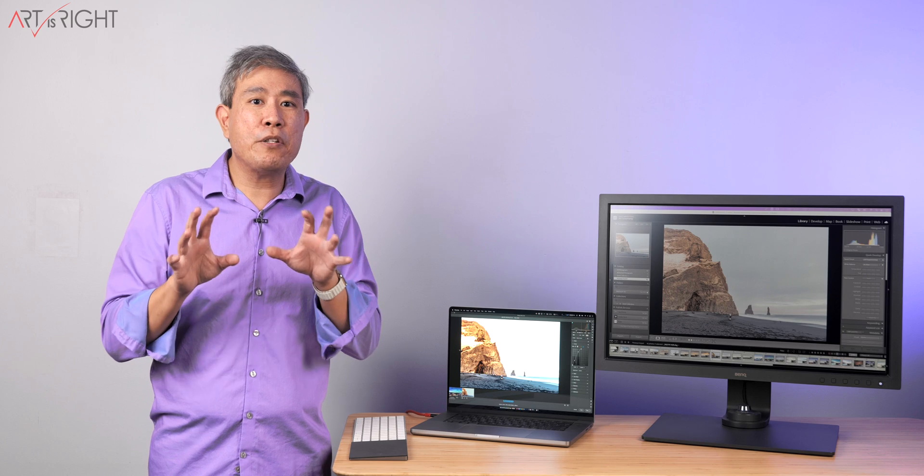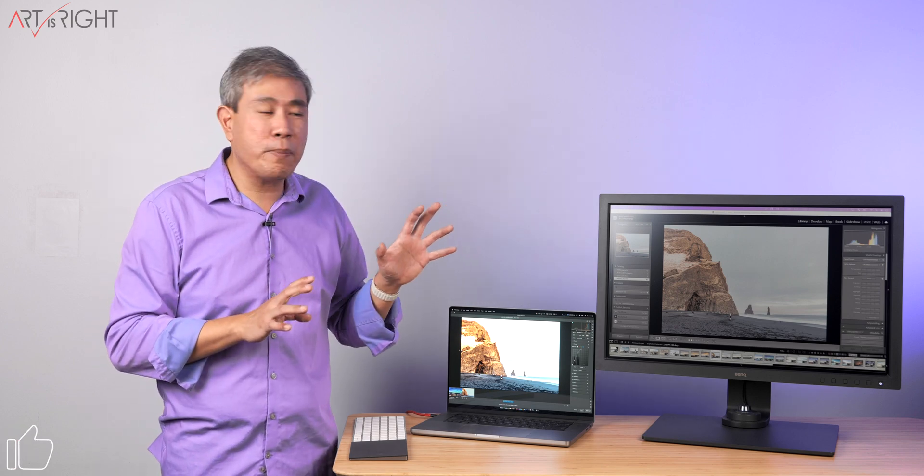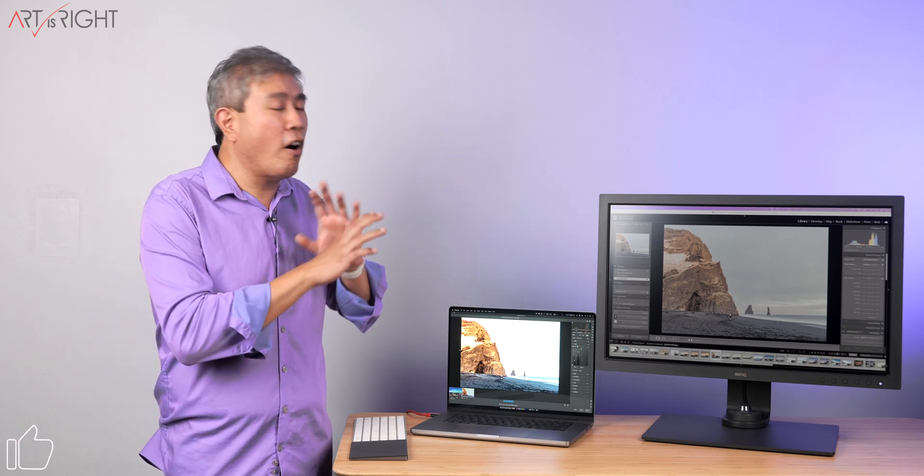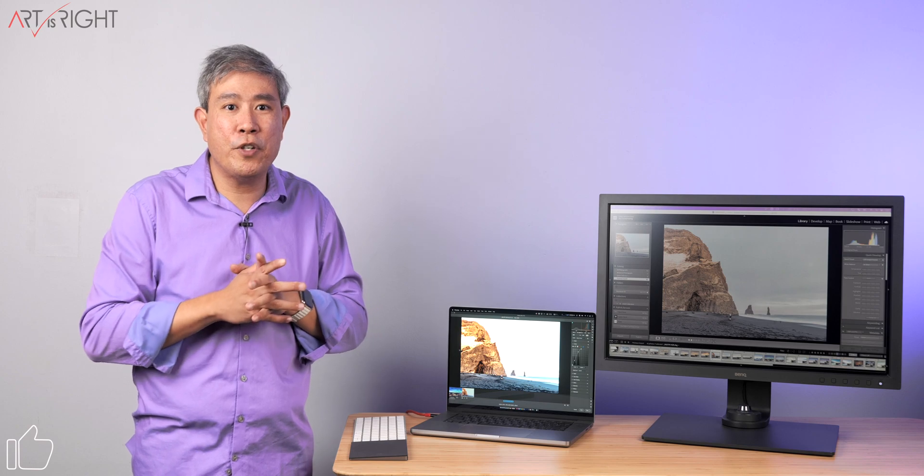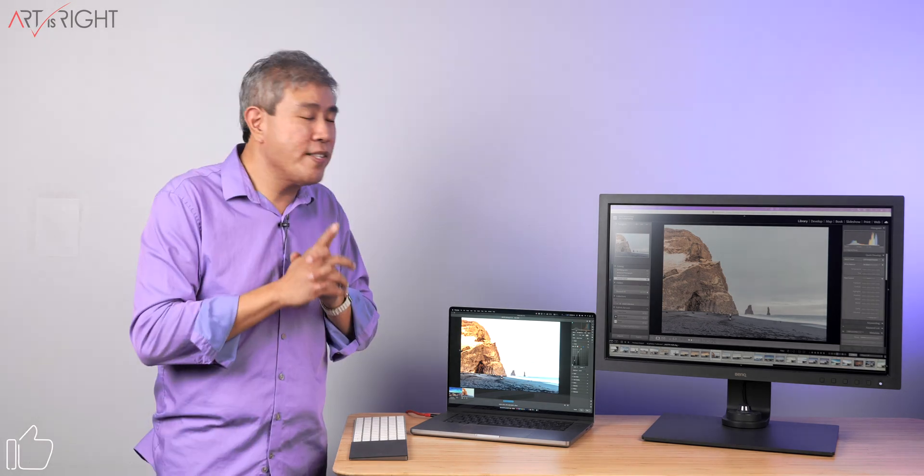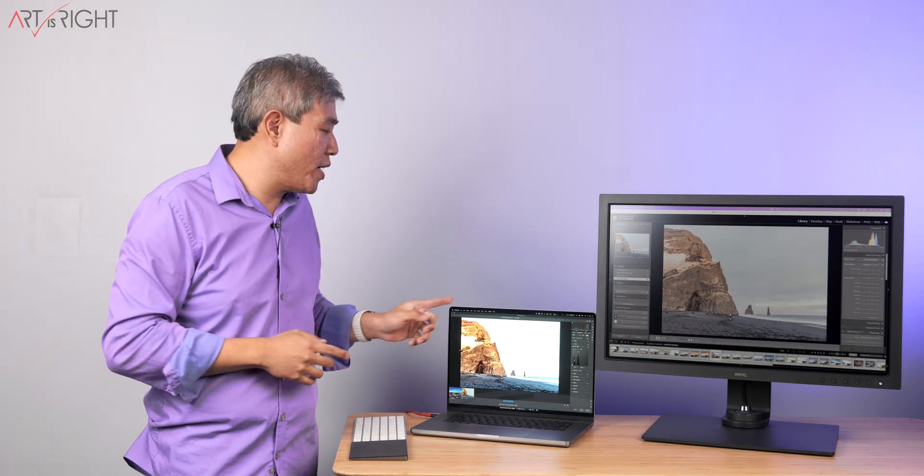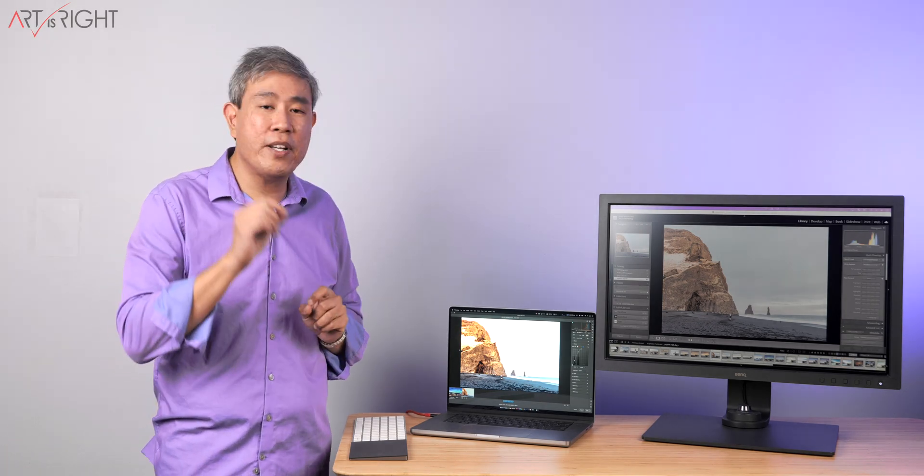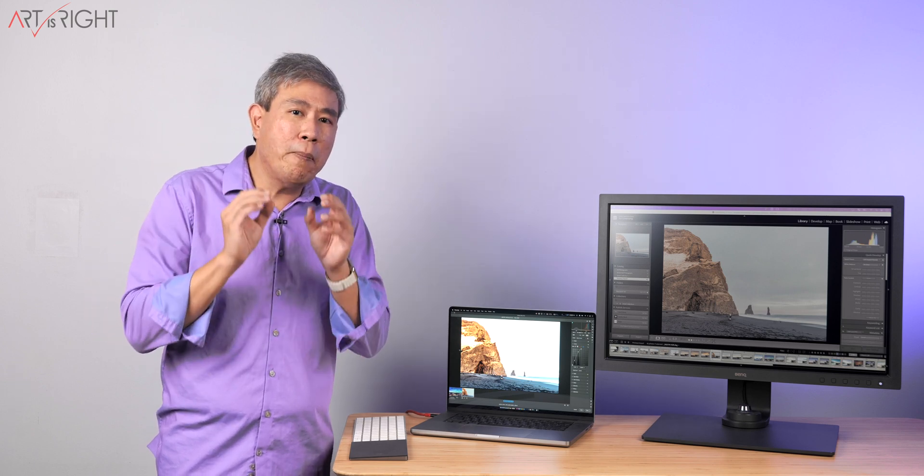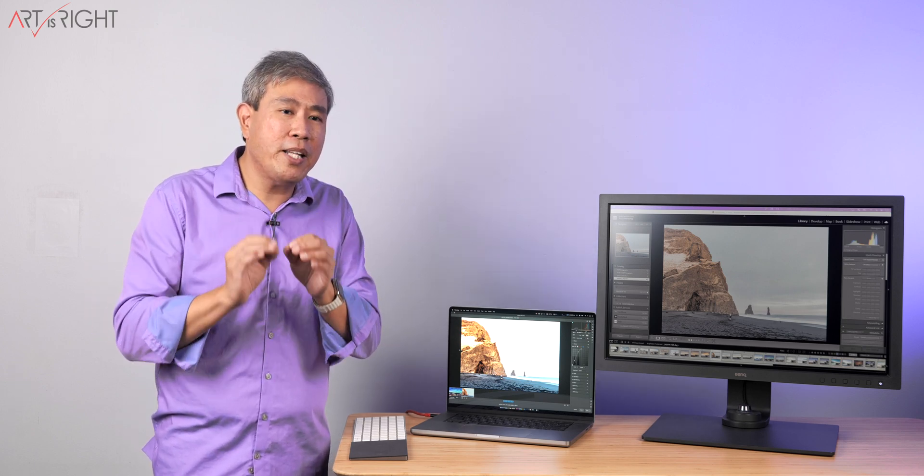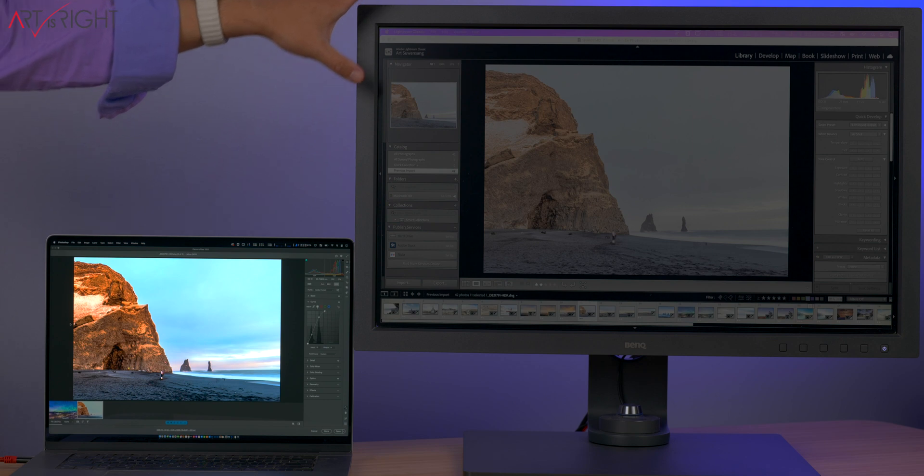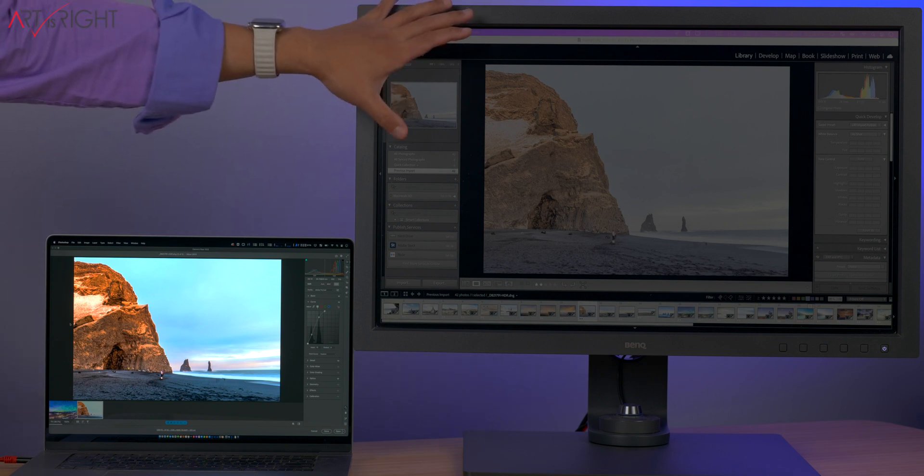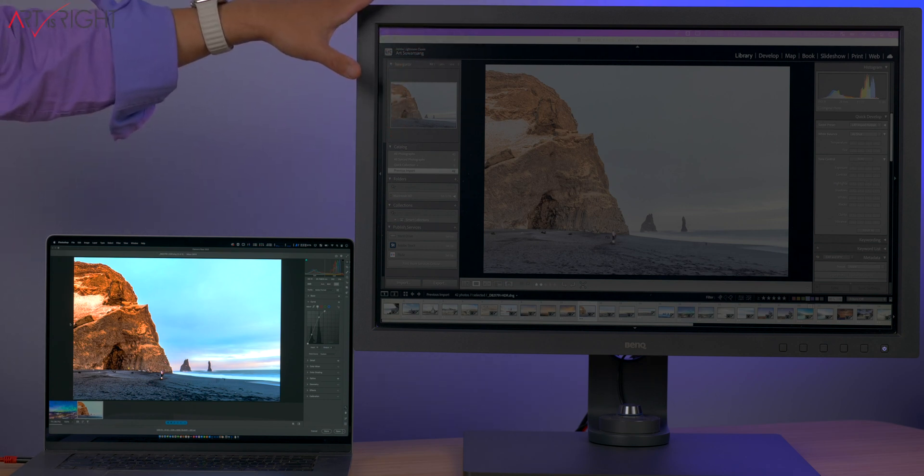Now, the fundamental problem with all the other third party displays of all brands right now that are capable of doing HDR is that it requires the computer. For example, in macOS, you got to go in and enable HDR.